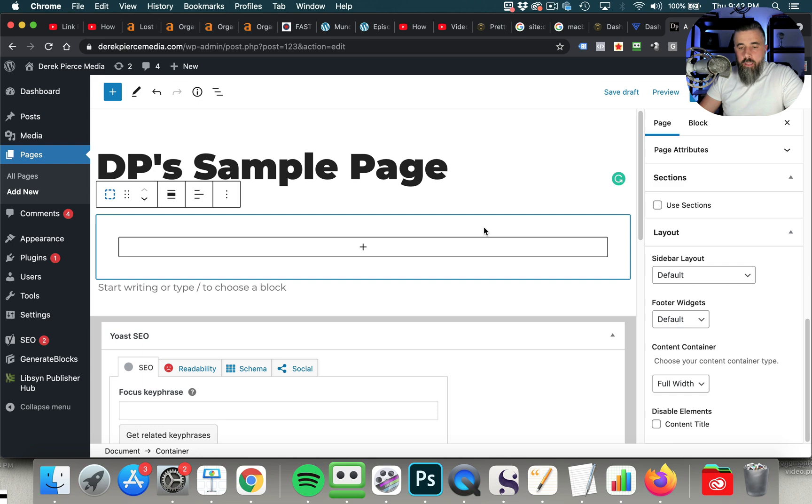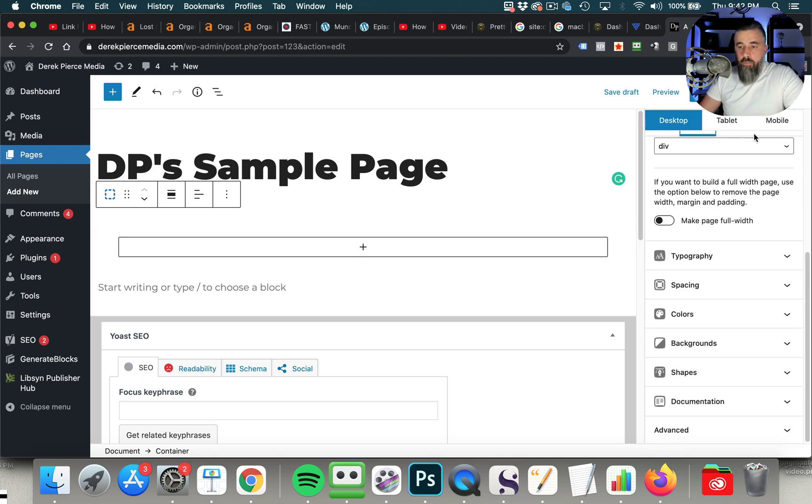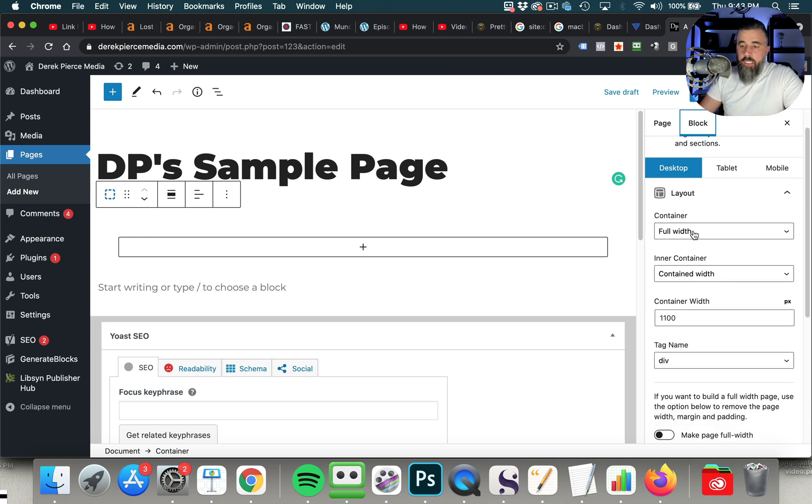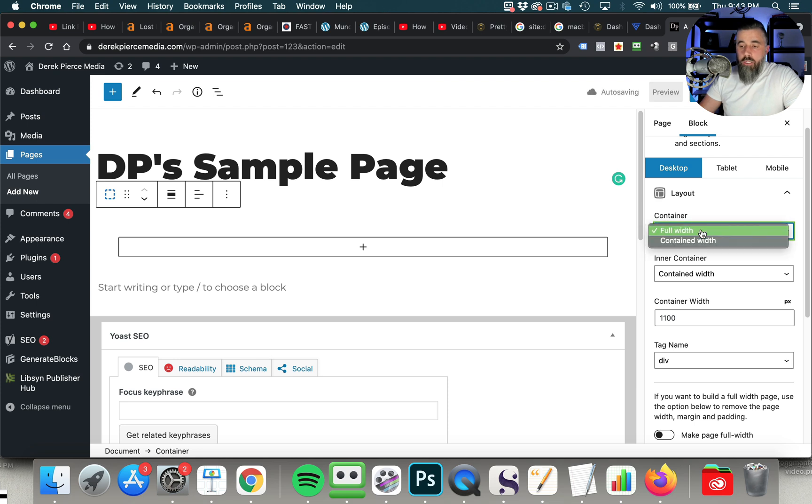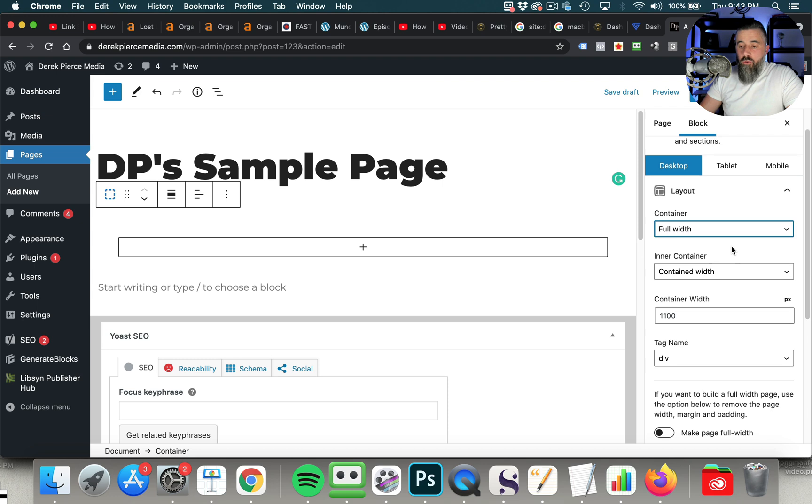So we're going to click back on that container here, and then we're going to go to the Block tab. And within this block, you have all of these customizations here on the right-hand side. So you can see we've got a container that is full width. We can change that if we wanted this to be contained in the width.